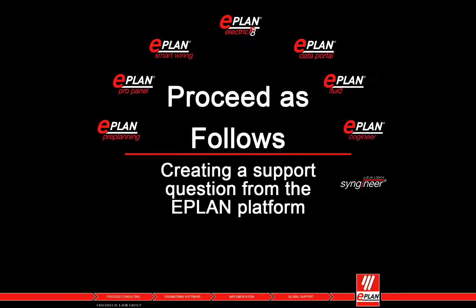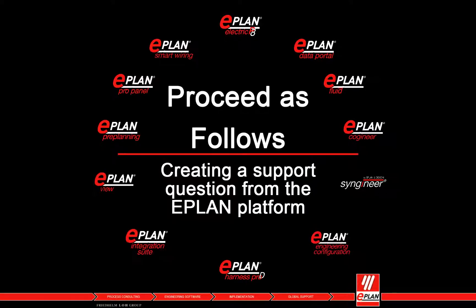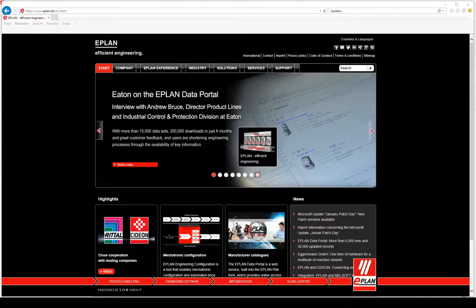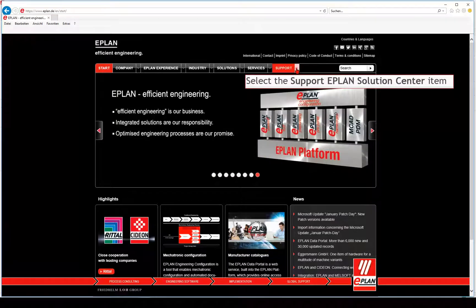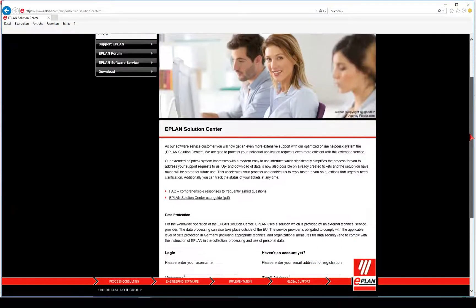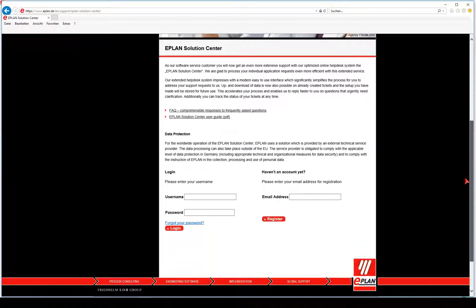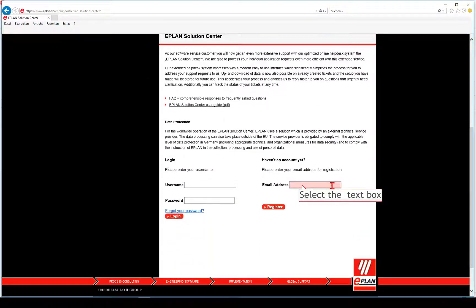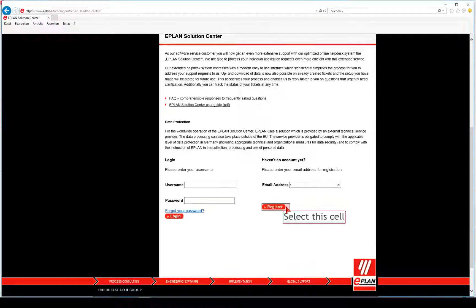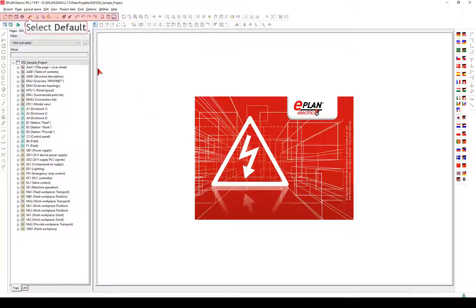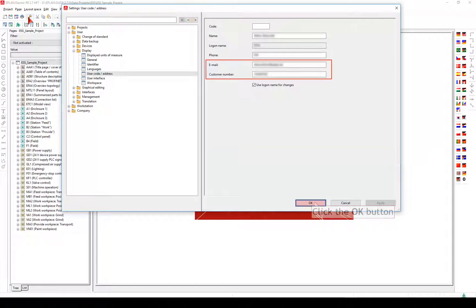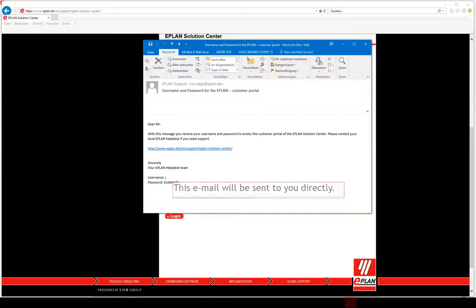Creating a support question from the Eplan platform. To be able to use this function, you must be registered at the Eplan Solution Center and have entered your customer number and email in the dialog options, settings, user, display user code or address. This email will be sent to you directly.